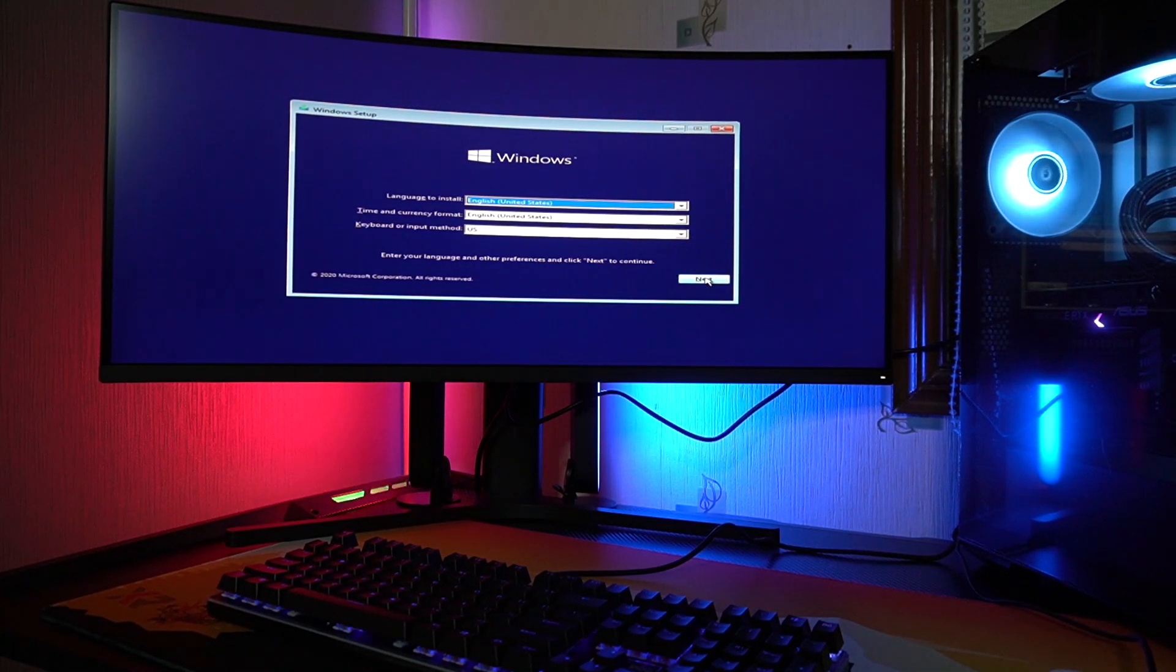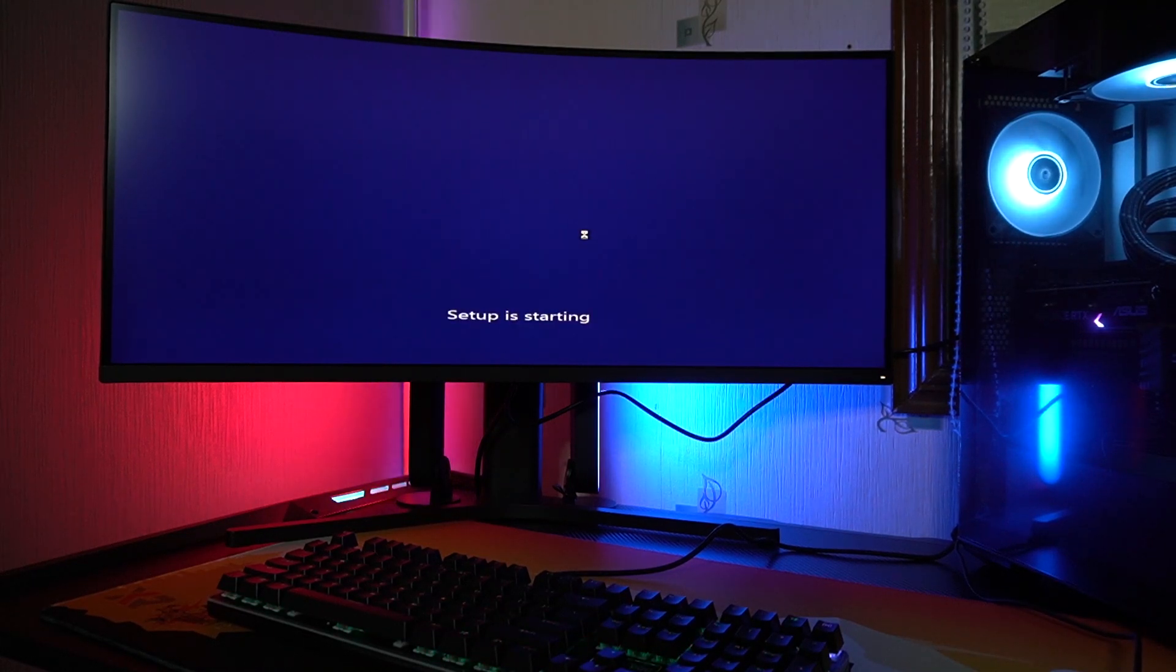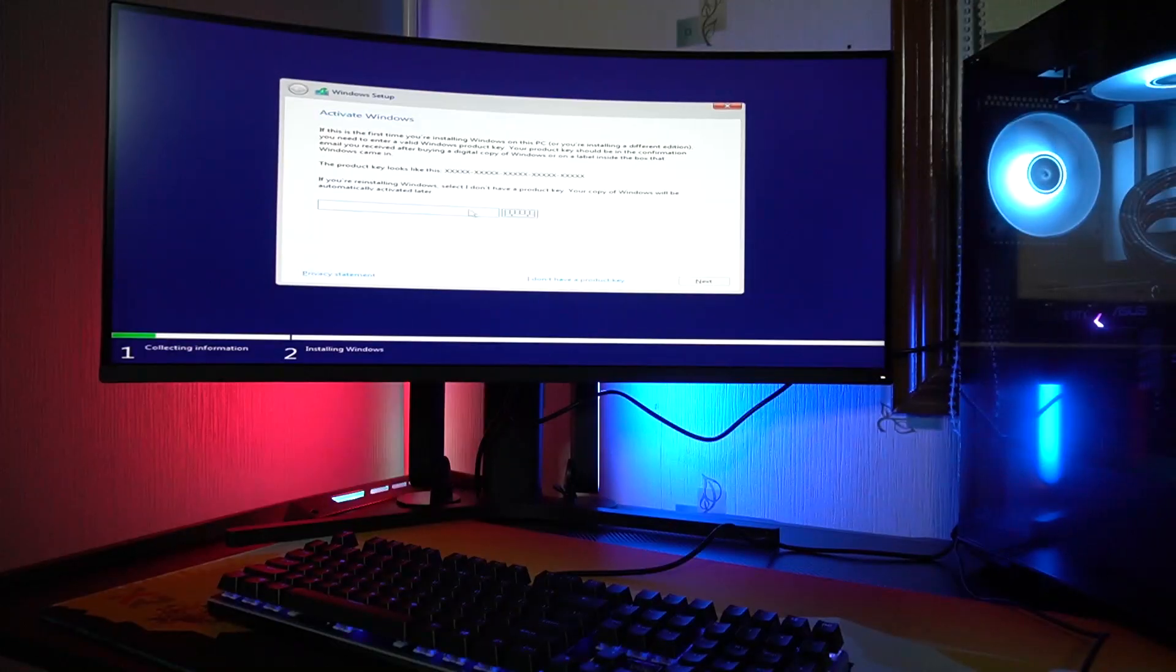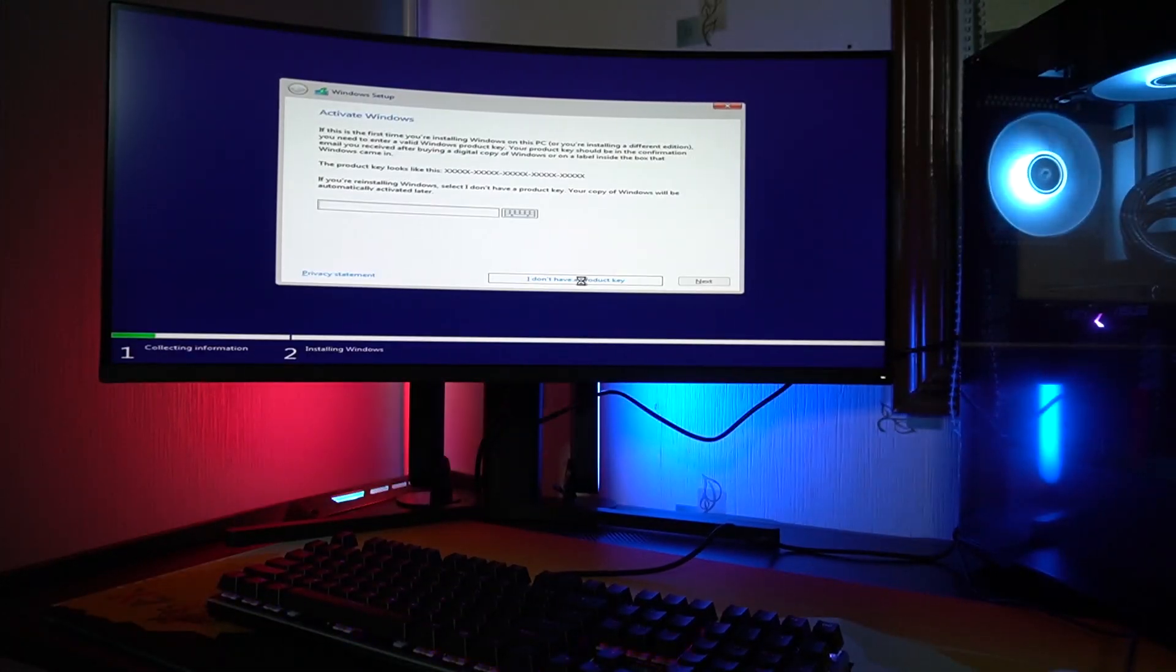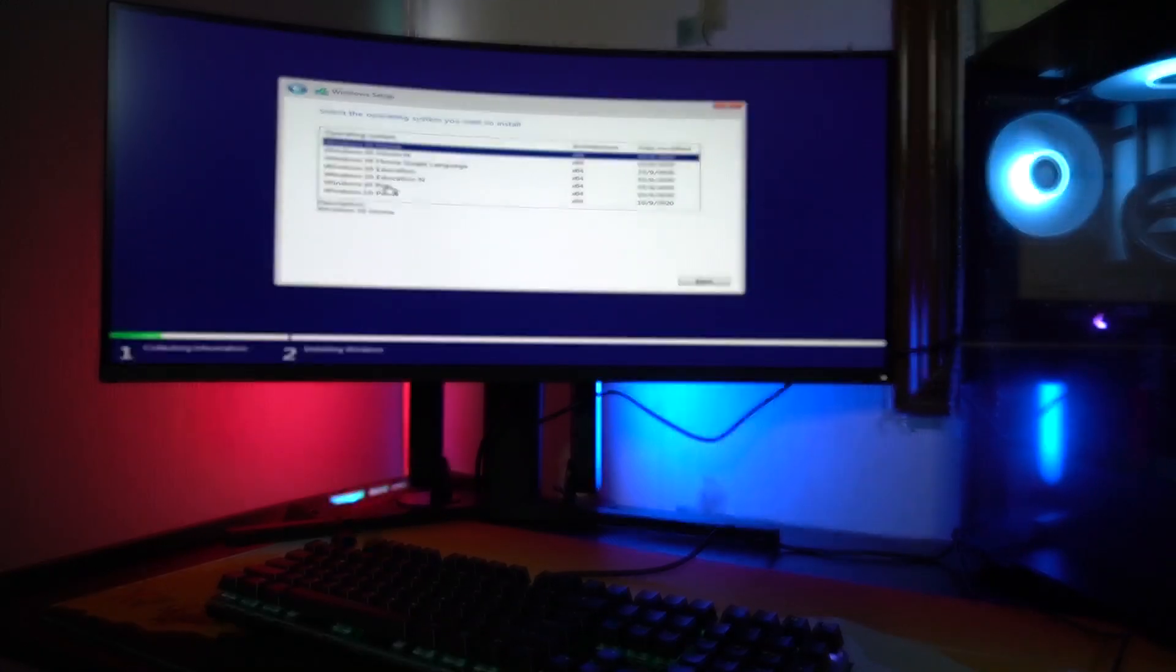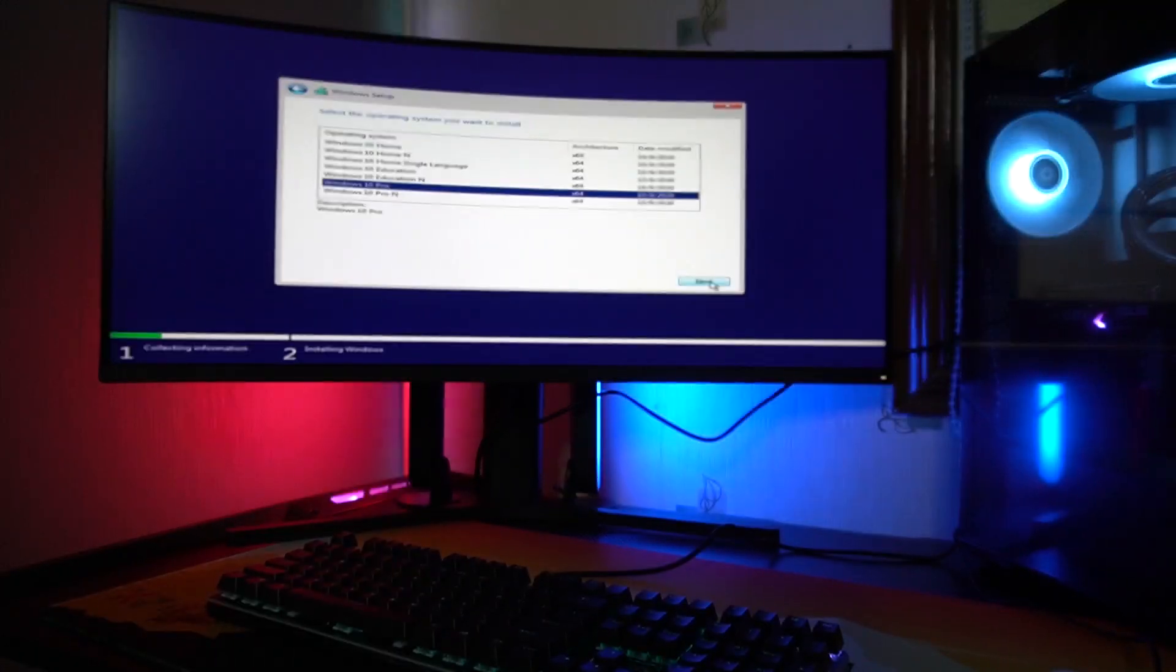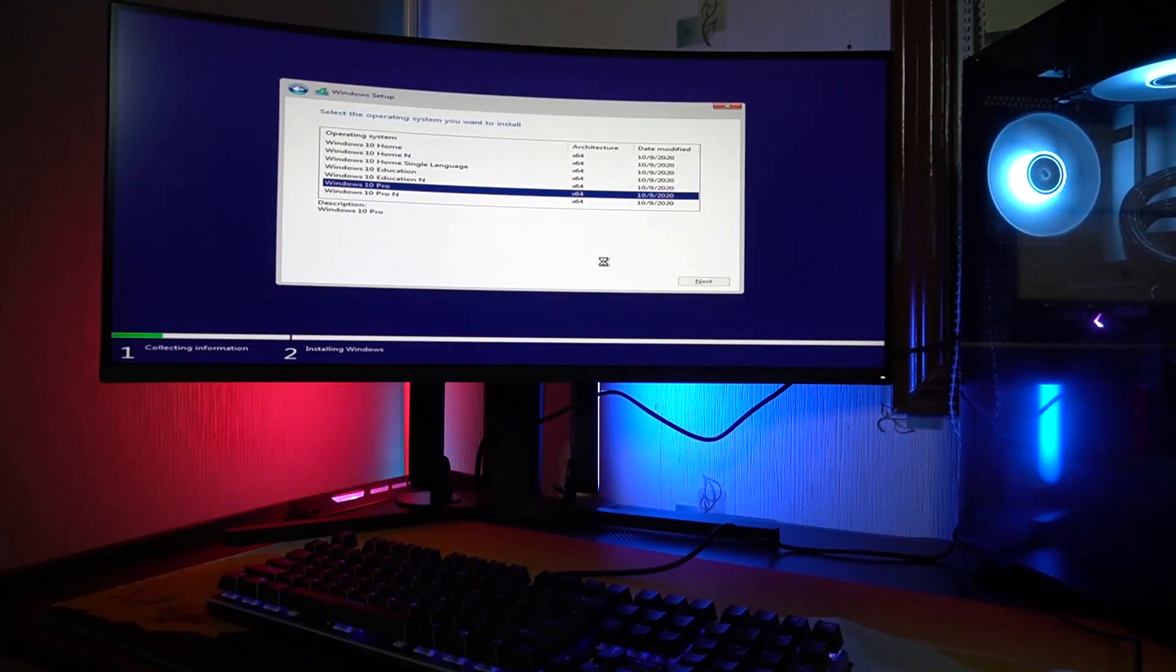So select language, just put it to English US, install now. Then just click I don't have a product key. We'll be entering it a little bit later. So I'll be installing Windows 10 Pro right now.